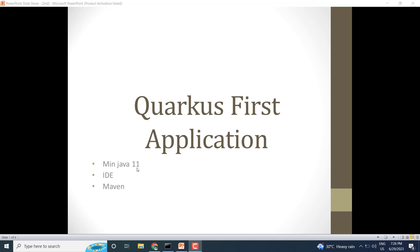In this video we will build our first Quarkus application. To build the application we need a minimum of Java 11 or greater. You can use any IDE — in this video I will use the IntelliJ IDE — and for the build tool I will use Maven.